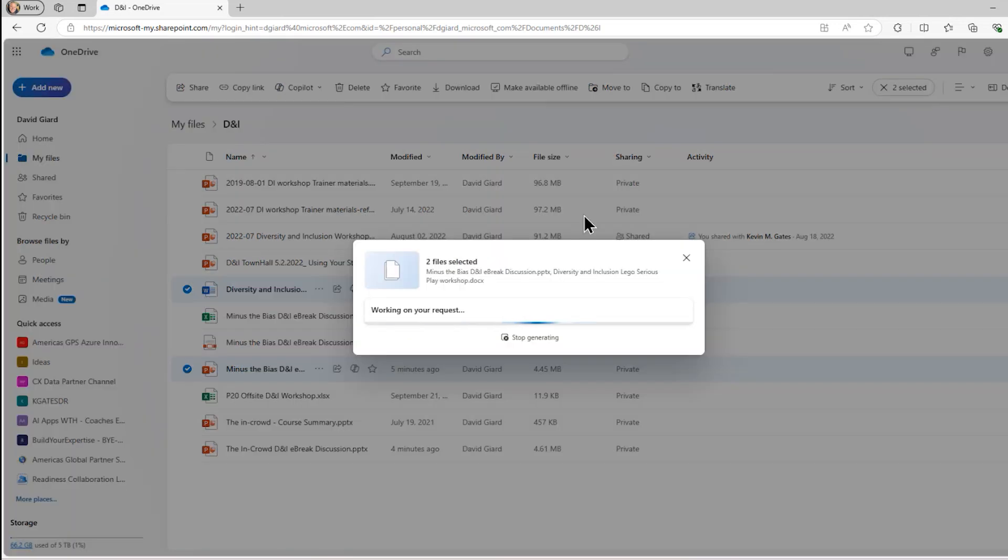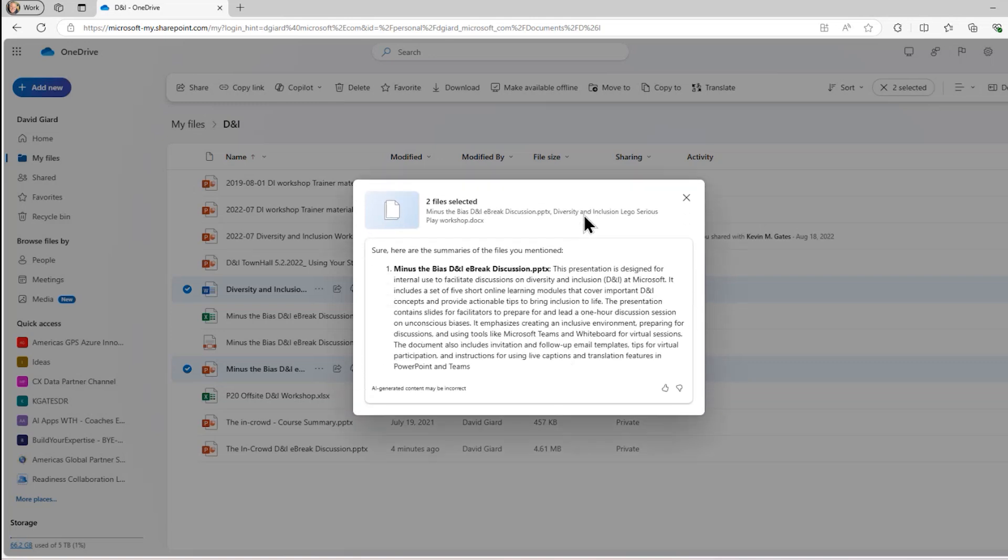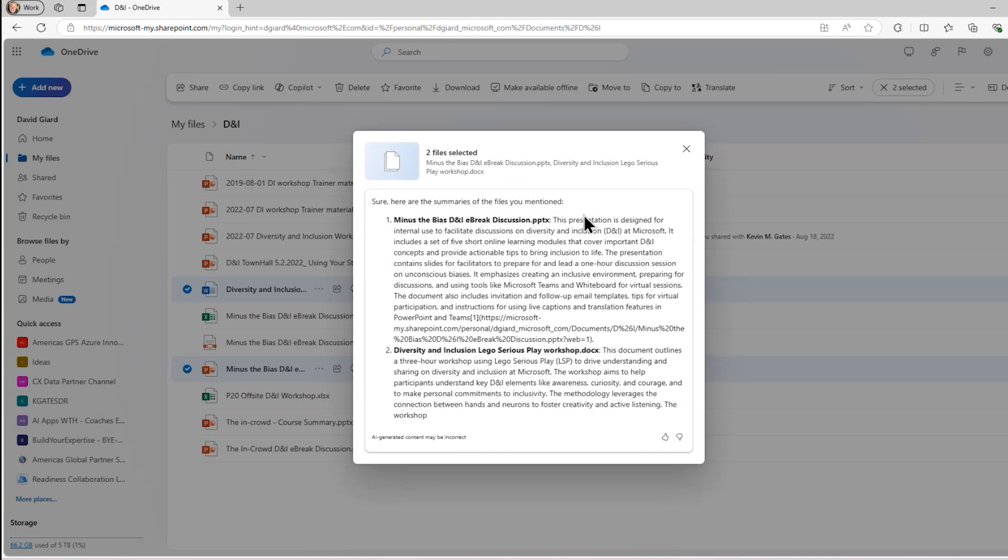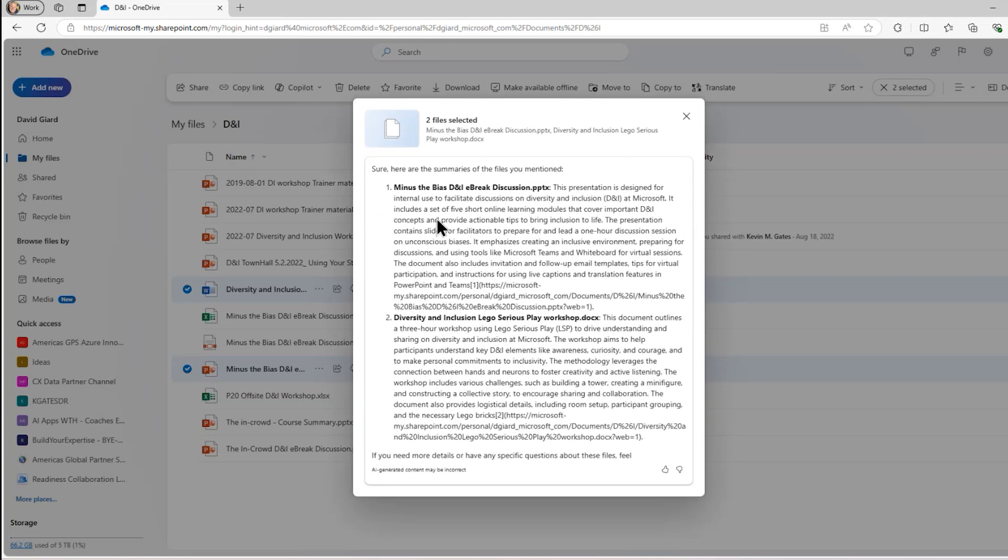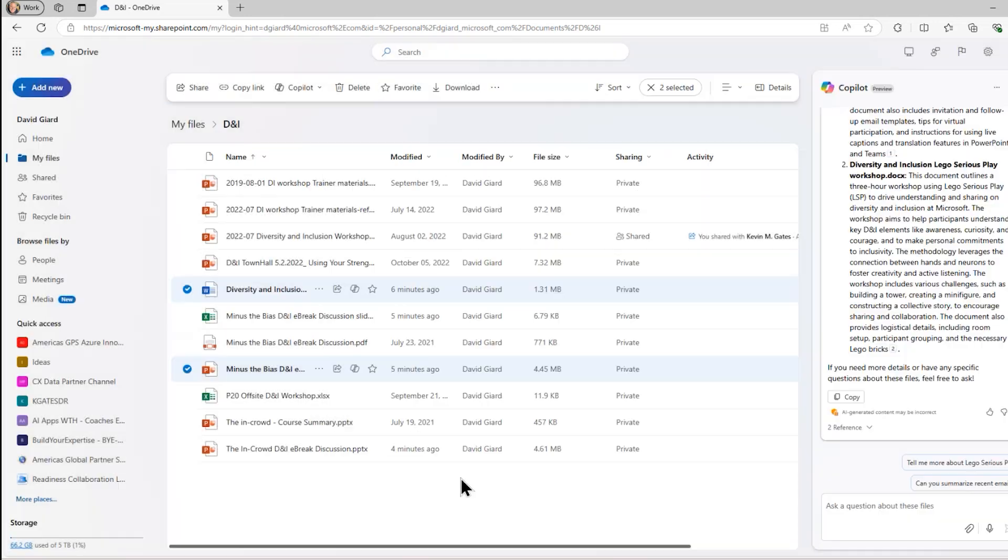After a few seconds, it'll look at those files. I don't even have to open the files, and it'll give me a summary of each of them. That's pretty useful right here. Took a second to format them afterwards, and I can ask more questions about that if I wanted to.